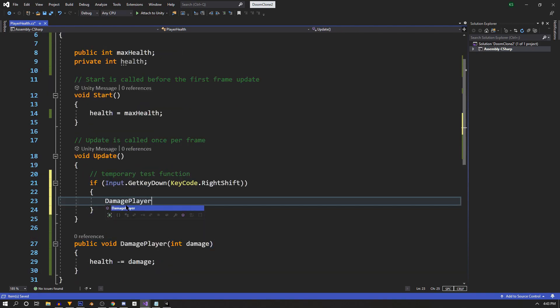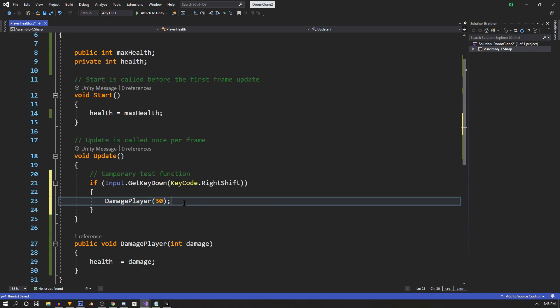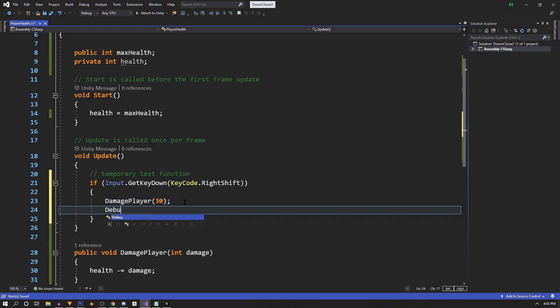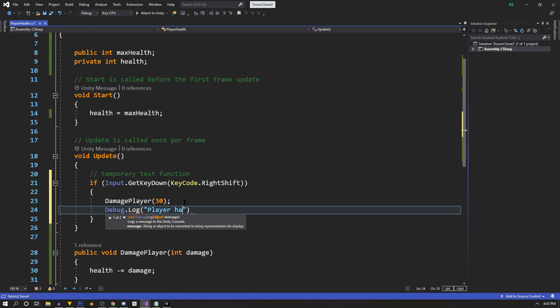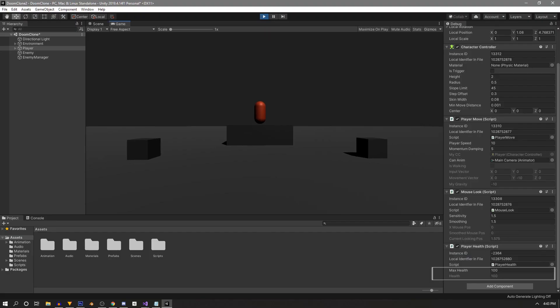Then to test the damage, we're just going to say damage player. Here it's going to take our integer, and we're just going to say 30. Then we're going to log a message so we can see it actually happening. So we're going to say debug.log player damaged. If you save and go into Unity and play test, you'll see that our health does go down by 30 every time we hit shift. It even goes into negatives, but we'll fix that later.